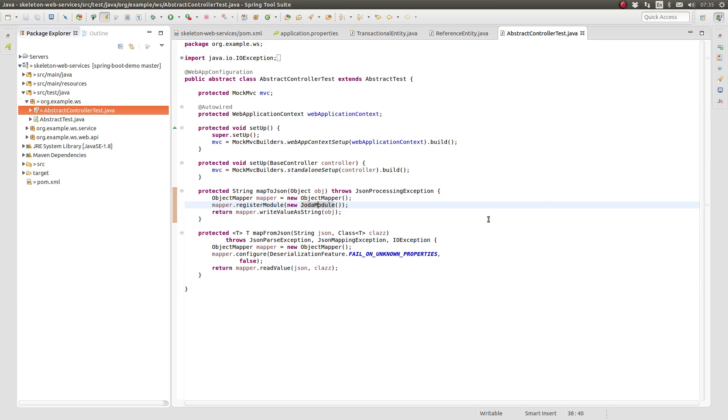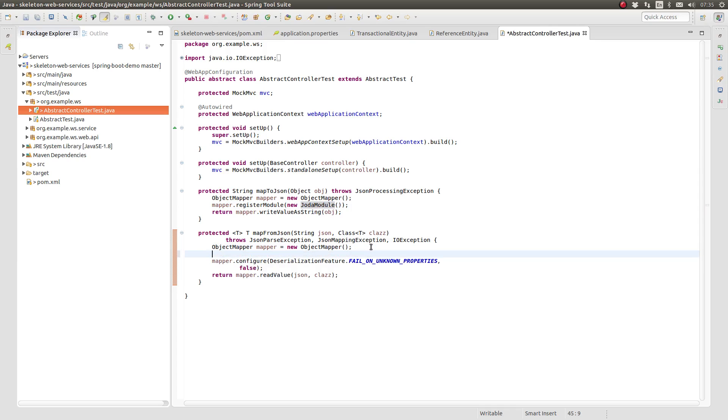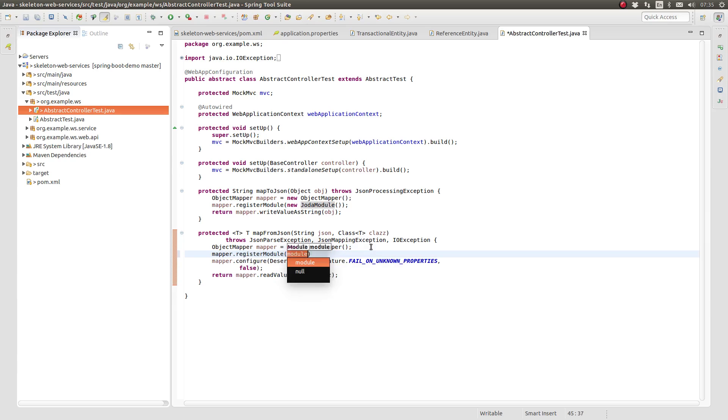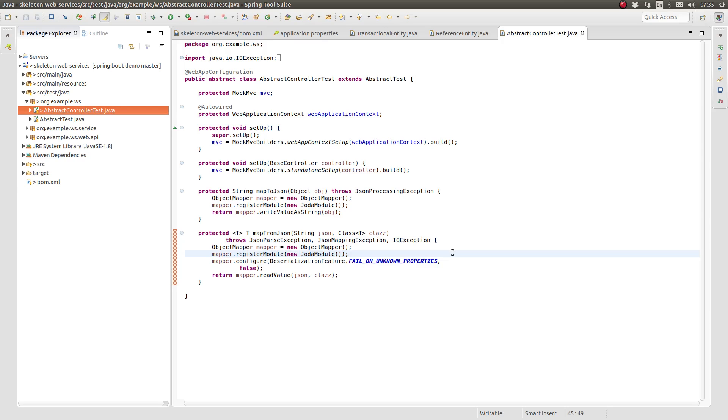When Spring instantiates and configures the Jackson JSON components for the main application, it automatically detects the JODA module on the class path and registers it with the object mapper. Use the object mapper's register module method to include the JODA module in the unit test object mapper instance.